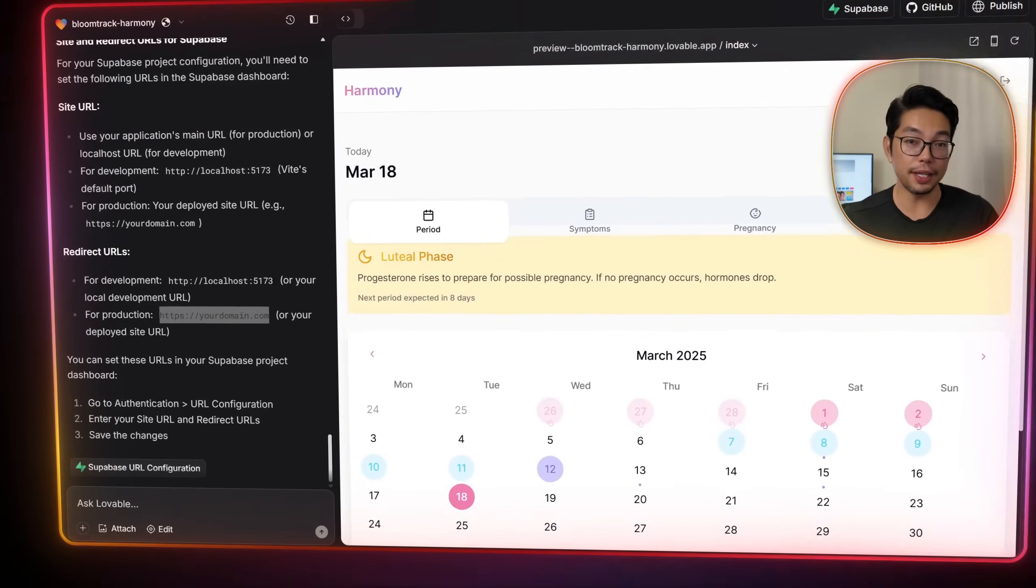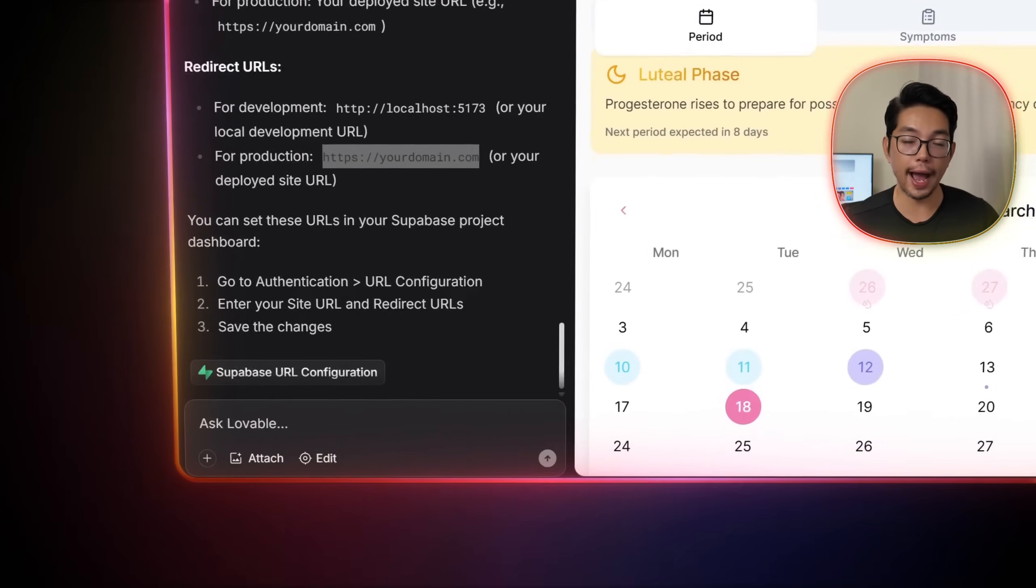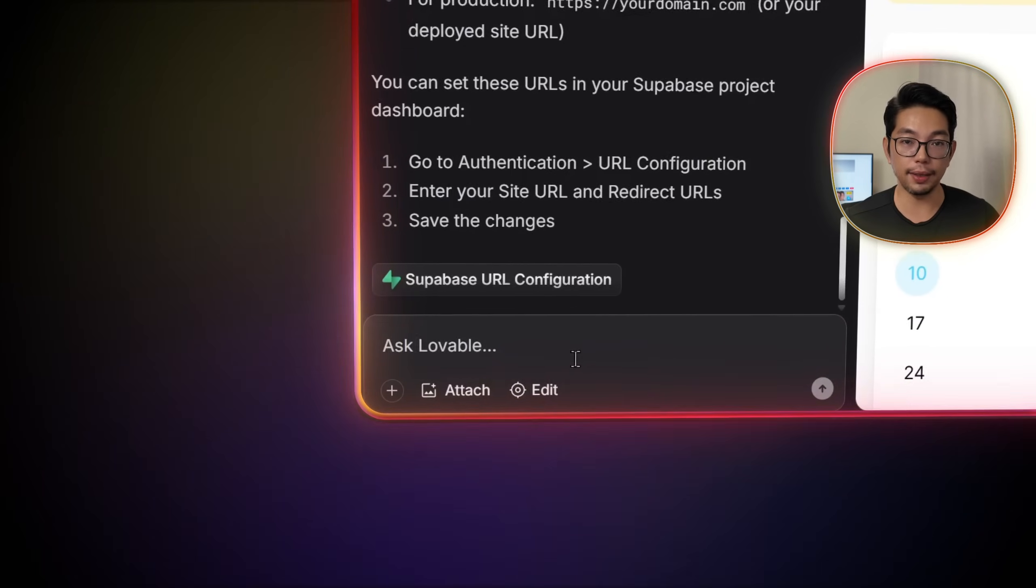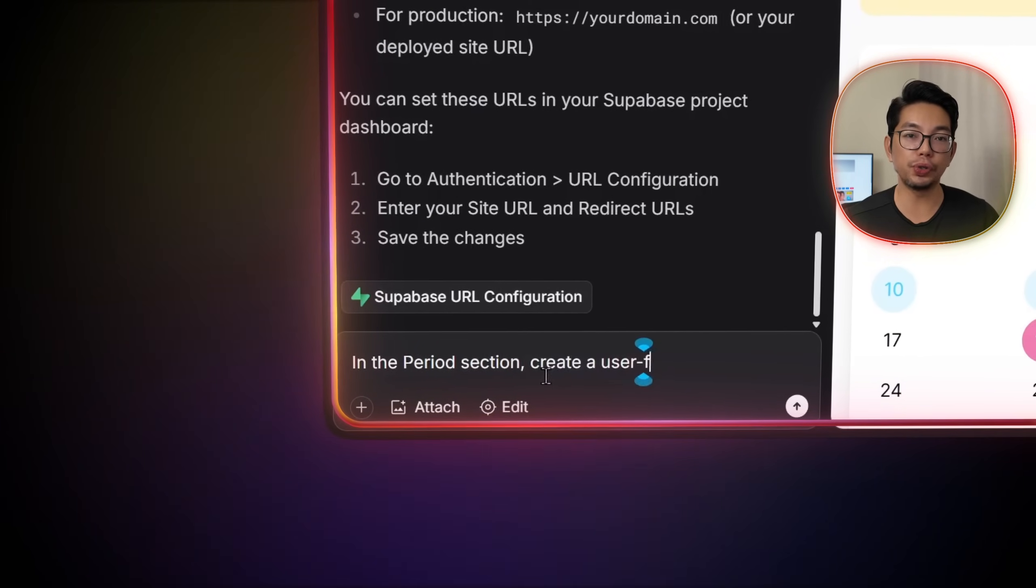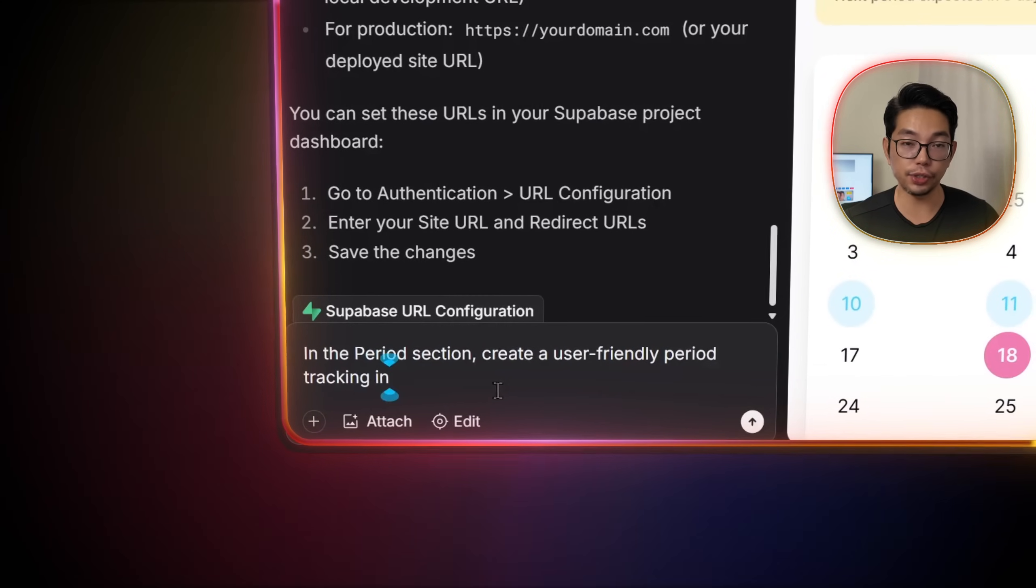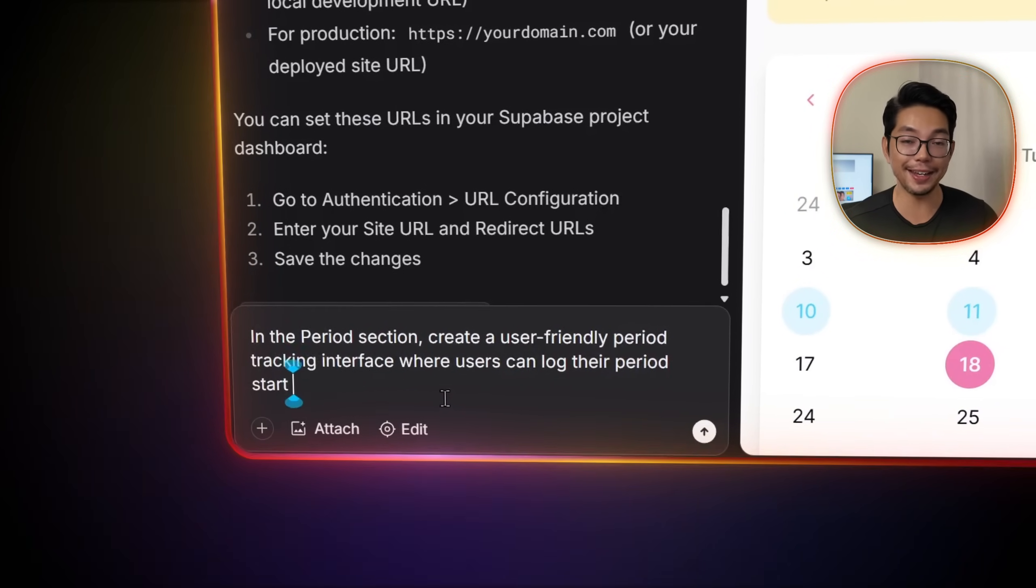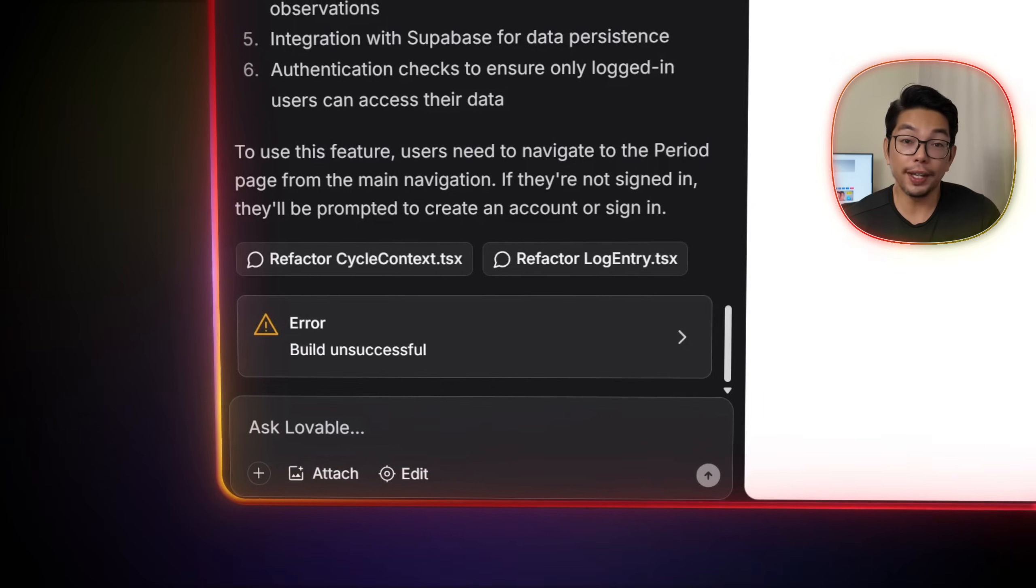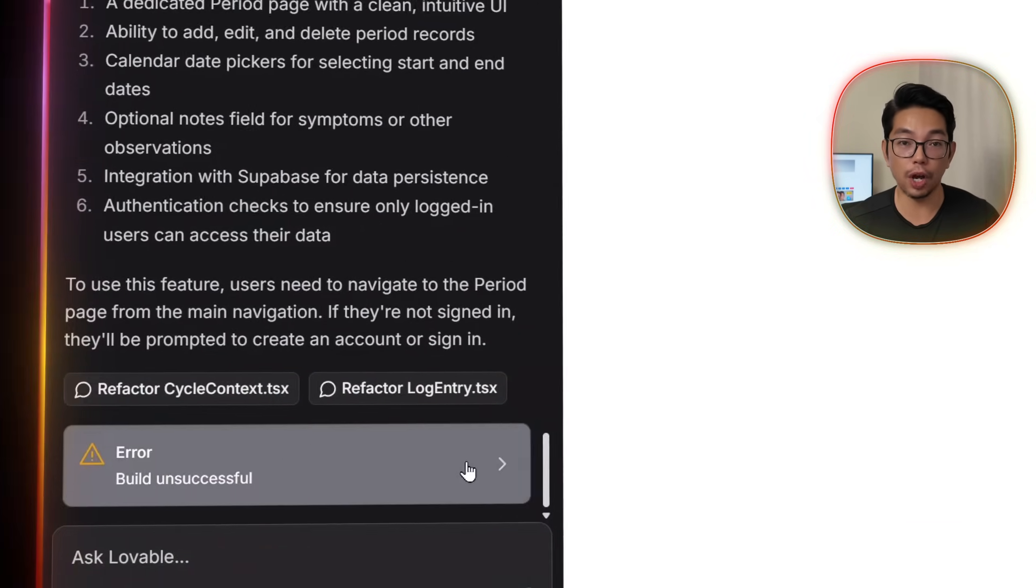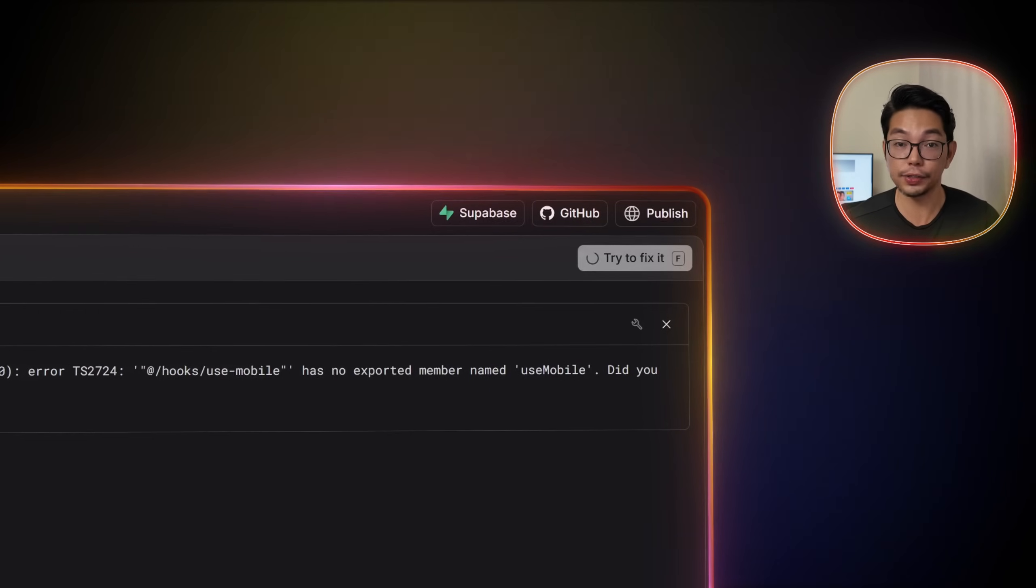To create the period tracking feature in our app, we'll simply tell Lovable, in the period section, create a user-friendly period tracking interface where users can log their period start and end dates. And if we encounter any errors, it's okay, because all we have to do is click the try to fix it button.